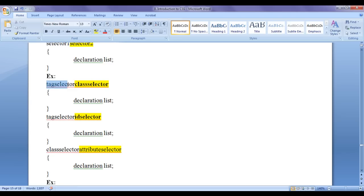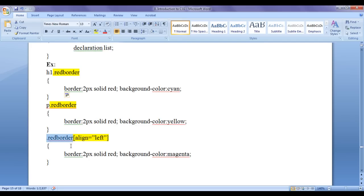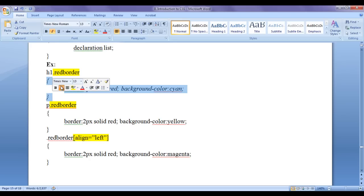Now here we have an example. You can combine a tag selector and class selector. You can combine a tag selector with an id selector to make more specific selection. You can combine a class selector with an attribute selector. For example, h1 combined with dot red-border (a class selector), or p combined with dot red-border, or dot red-border combined with an attribute selector like align equal to left.